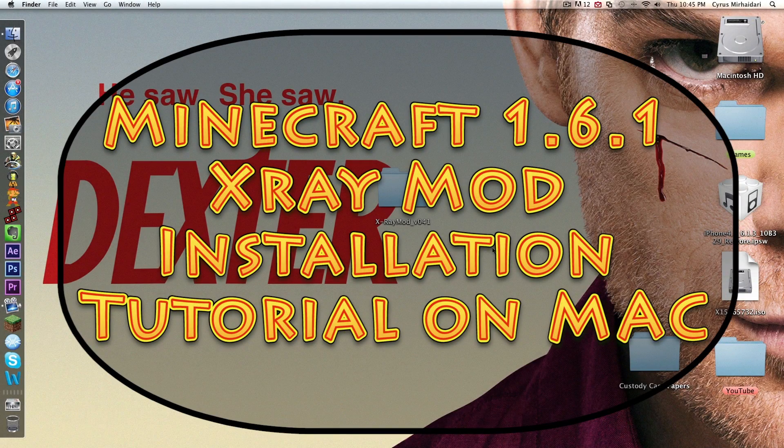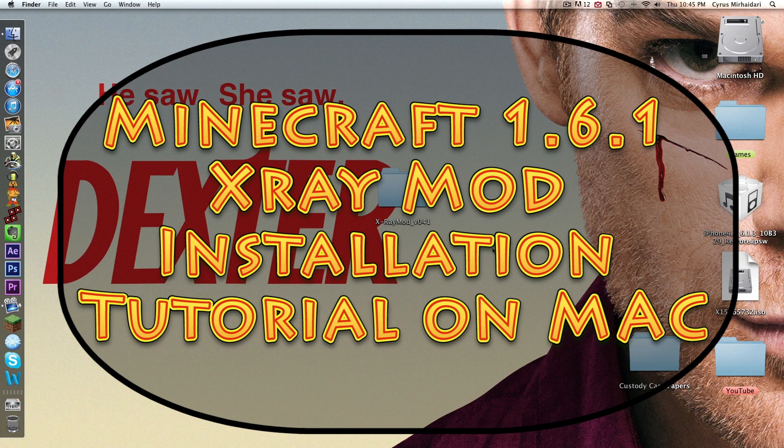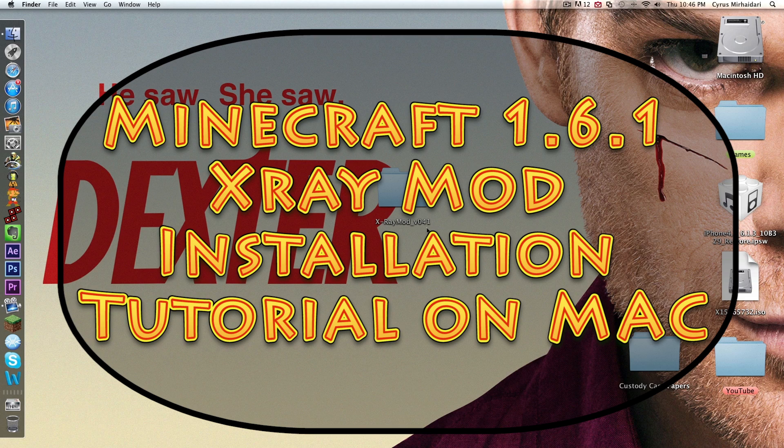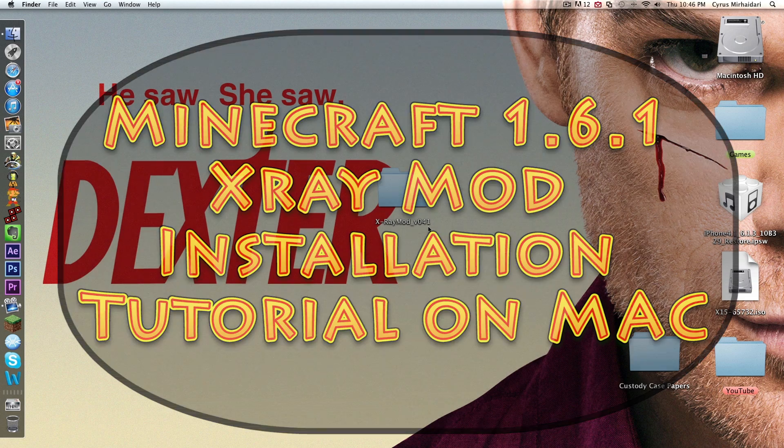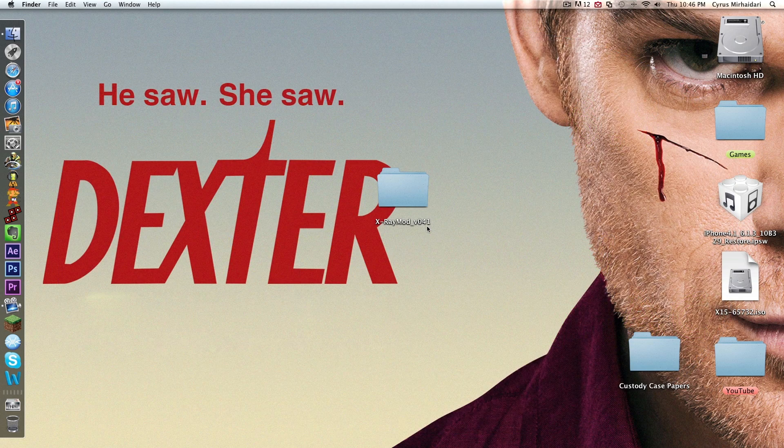Hey guys, this is a tutorial video on how to install an X-Ray mod on Minecraft 1.6.1 for Mac. I've recently noticed that installing mods on Mac have become a lot different with the new Minecraft update since it has profiles and all that stuff. So this is a really simple tutorial to show how to do it.